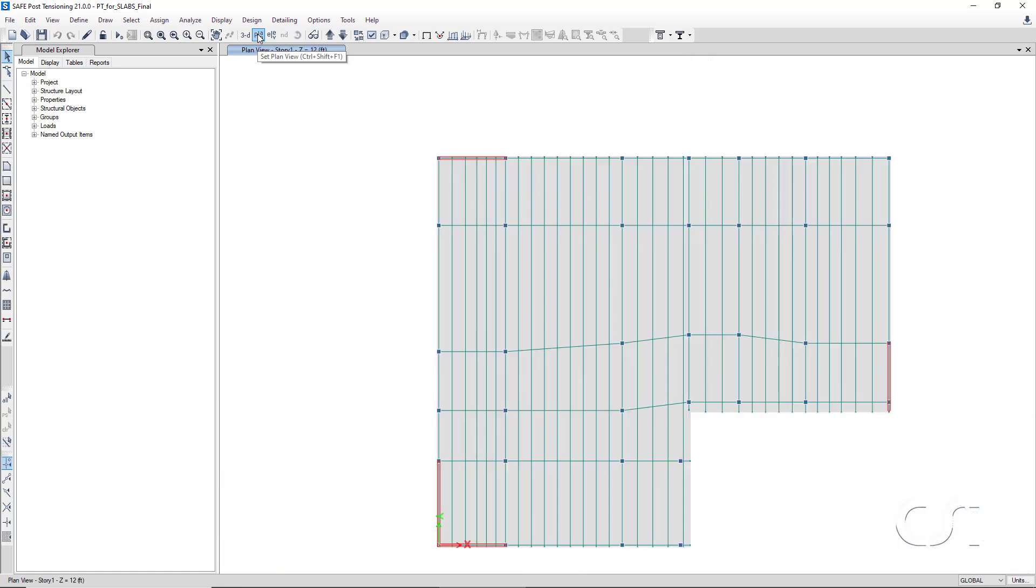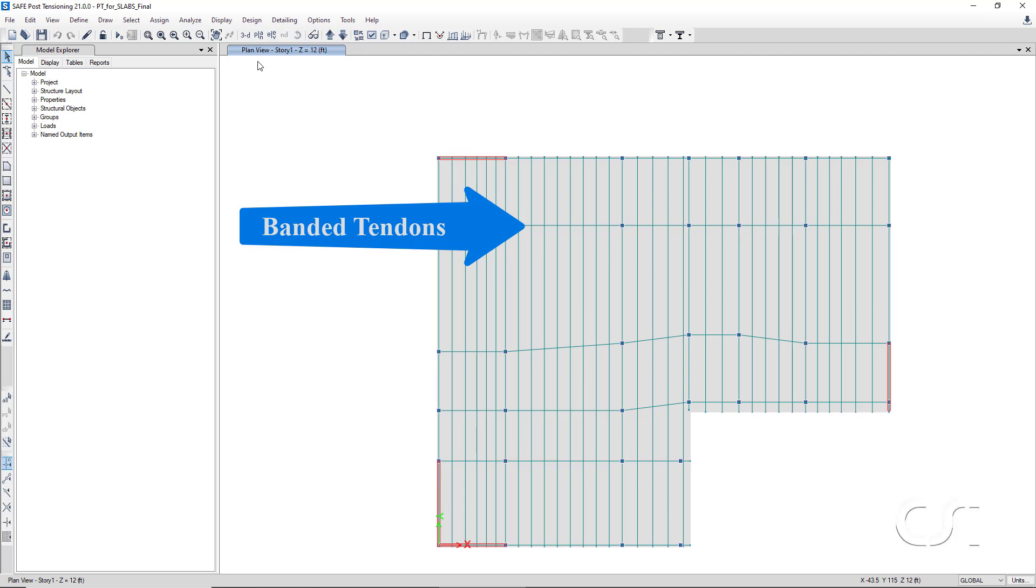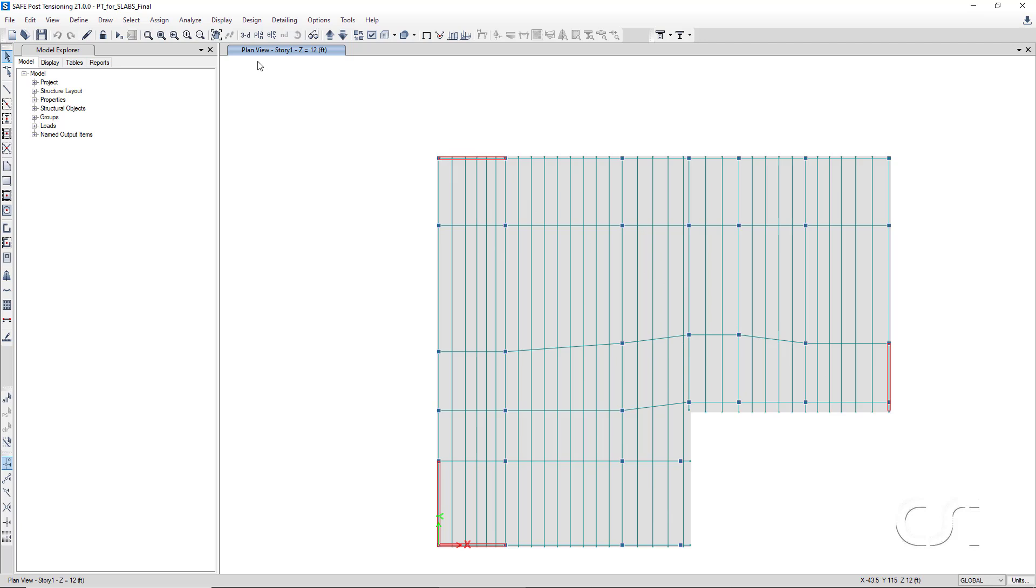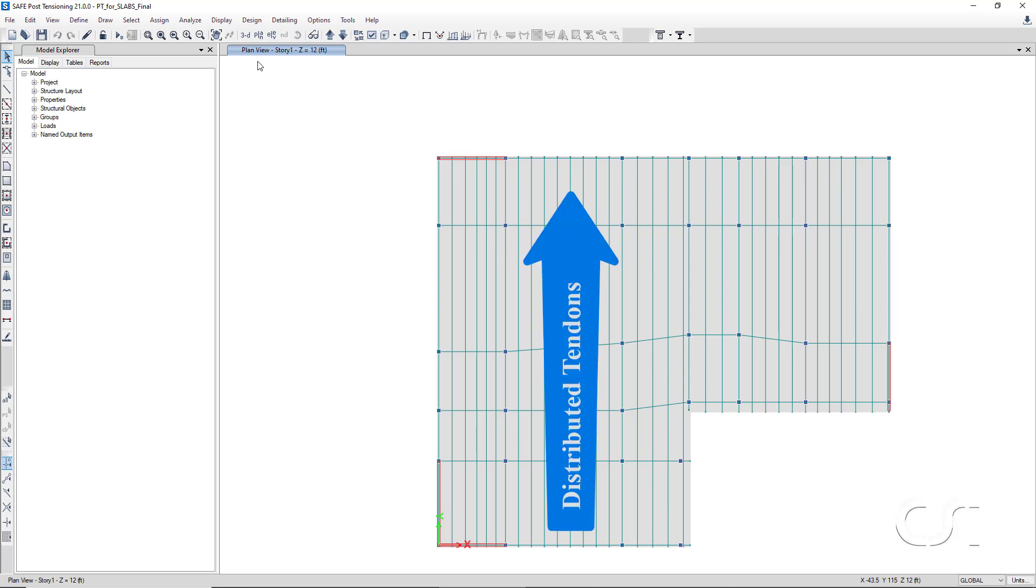The banded tendons run in the x direction, and for simplicity's sake, we will place only one tendon in each band. The program will then report the total number of strands needed in each band. The distributed tendons are placed in the y direction, with an approximate spacing of 38 inches on center.